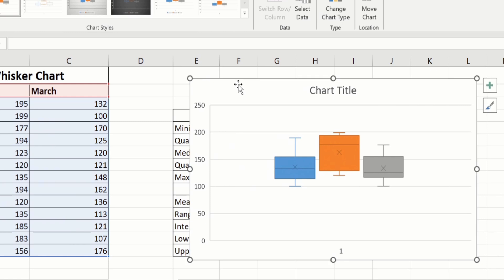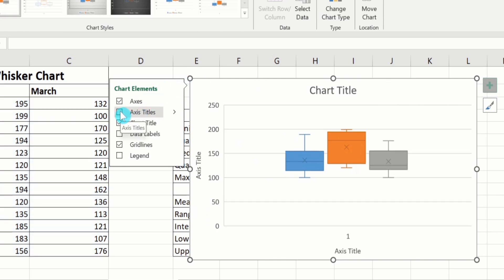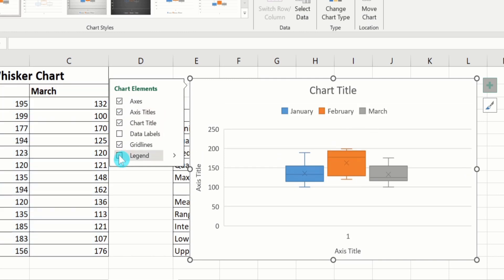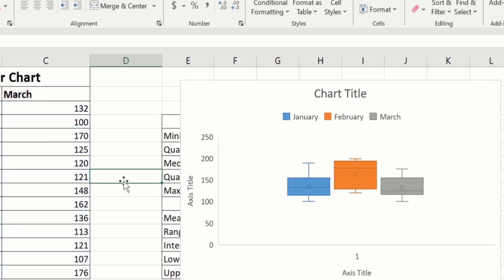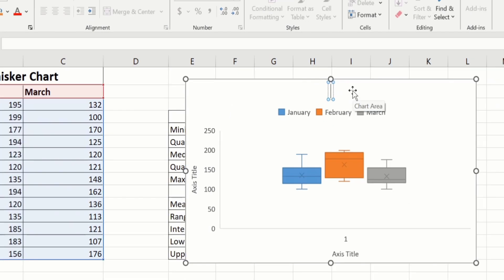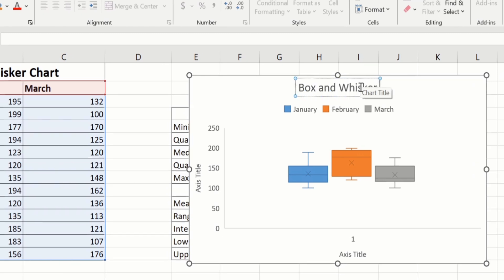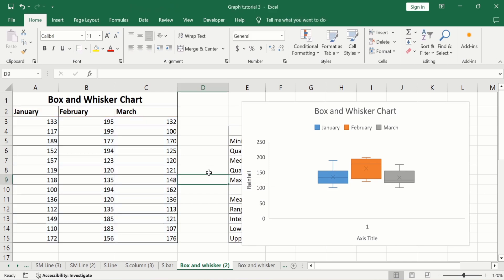Now you will learn how to format this chart. Go to the chart element option and select axis title. I want to display the legend, so I will select that option. I don't want gridlines, so I will deselect the gridline option. To edit the chart title, select it, click again, and remove the existing text. Similarly select the axis title and label it as rainfall.